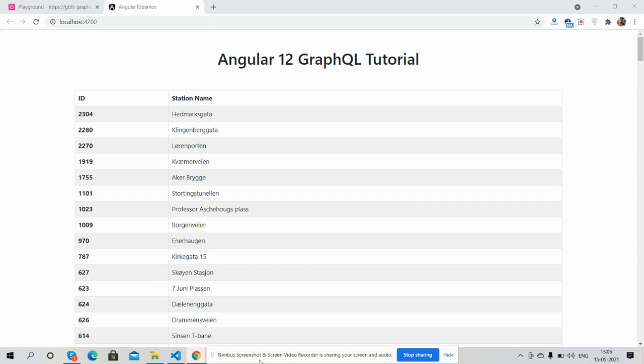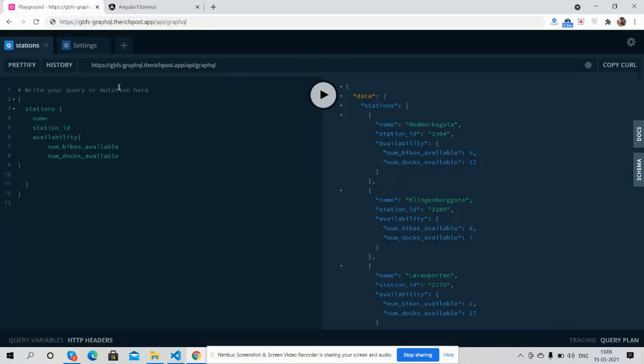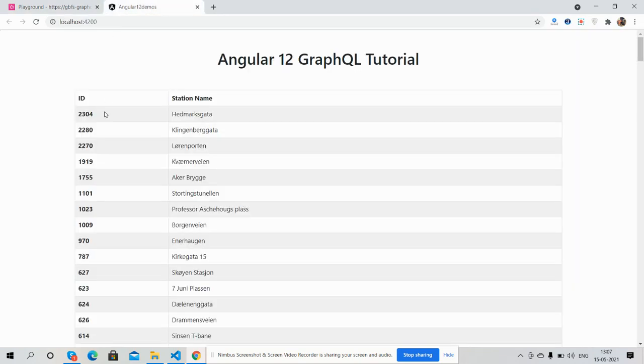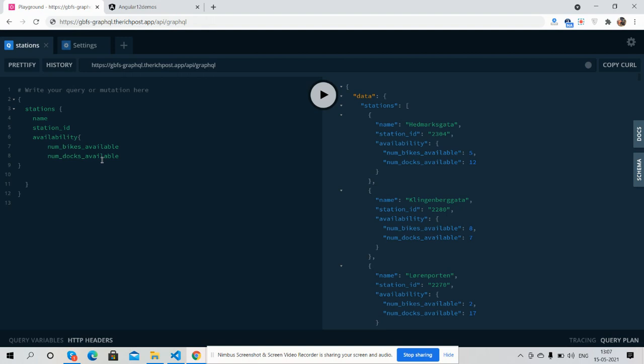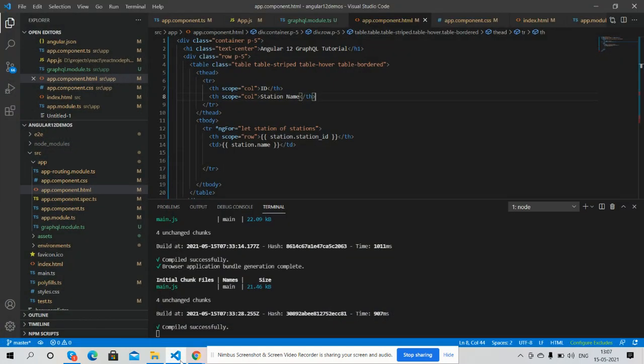So guys, here we go. On my screen you can see Angular 12 is working fine with data, and this data is coming from my GraphQL. Here you can see my GraphQL variables, there is data: station, station name, station id, availability, number of bikes, and number of docks. You can see station id and station name, and now I will get the station availability and number of bikes available. I will show you.